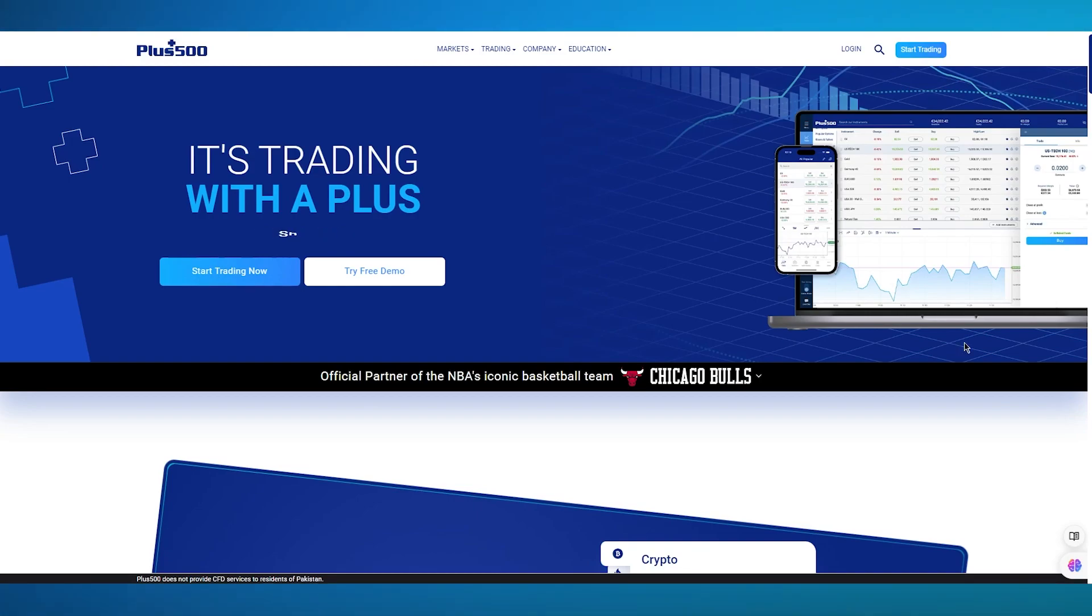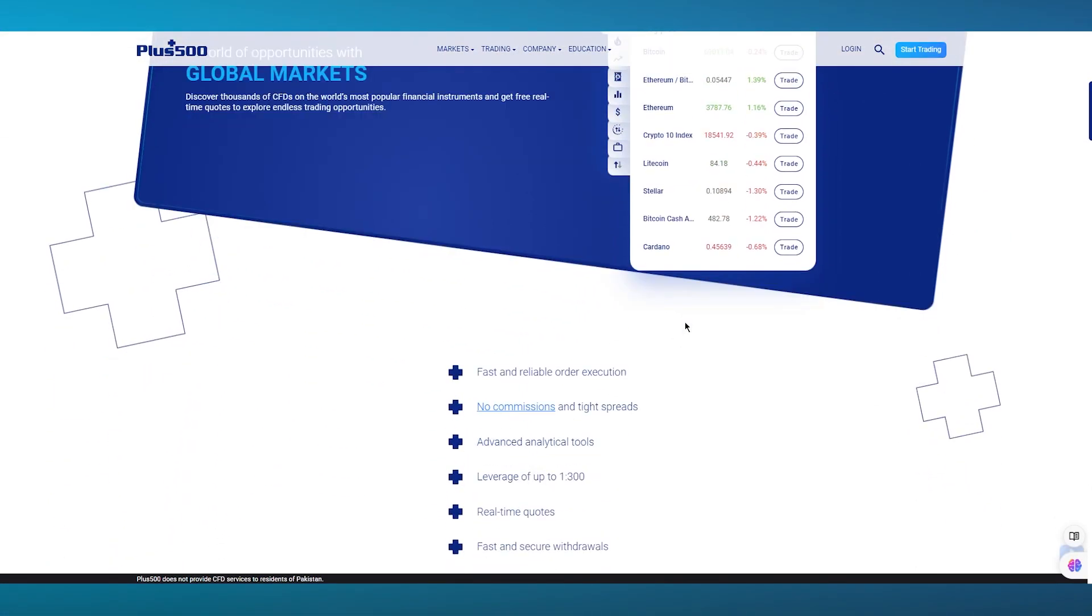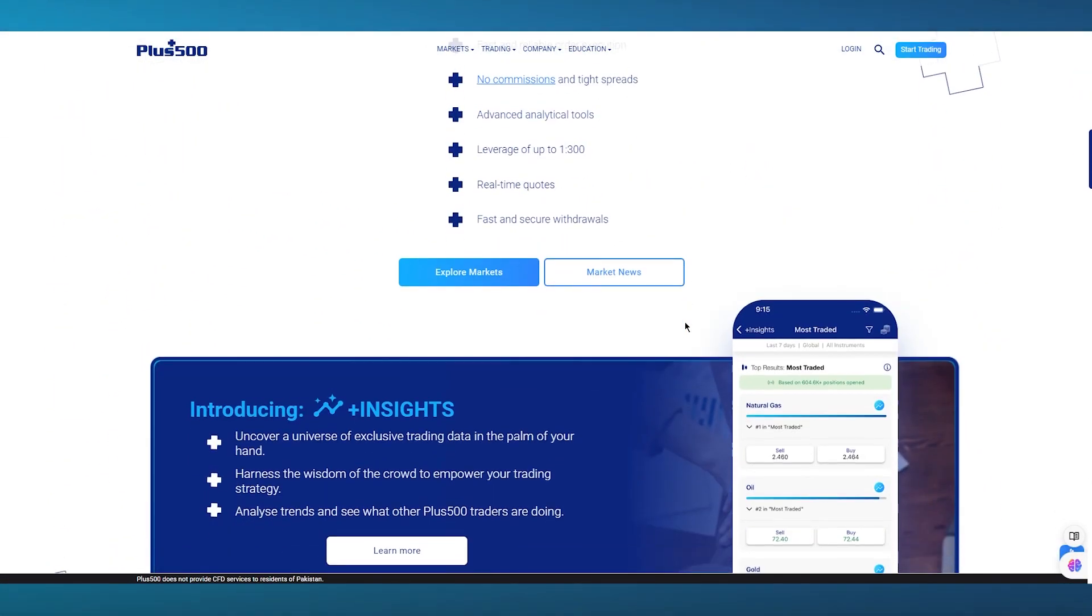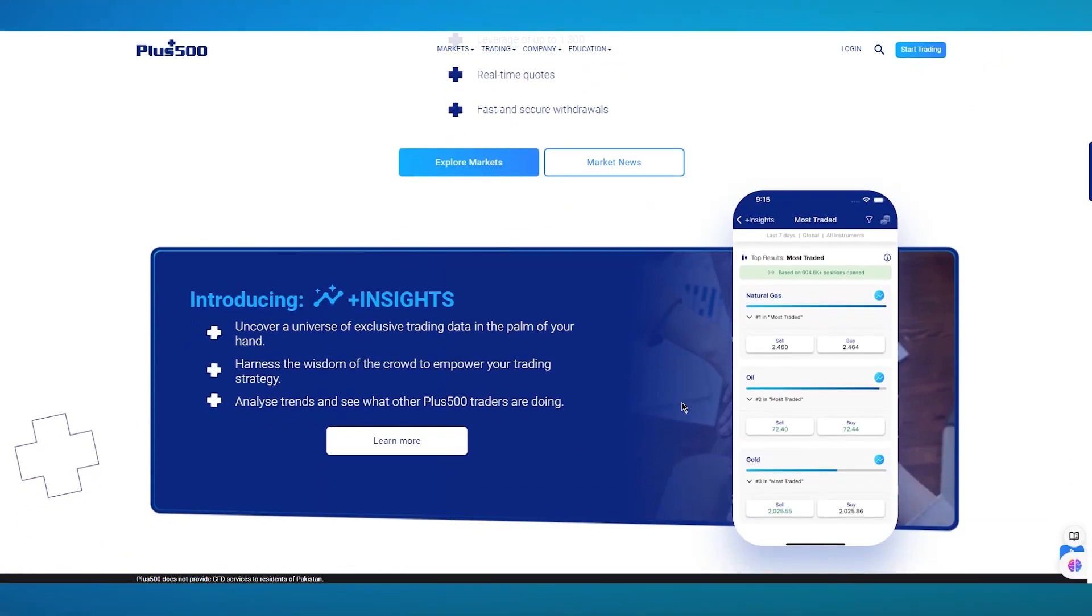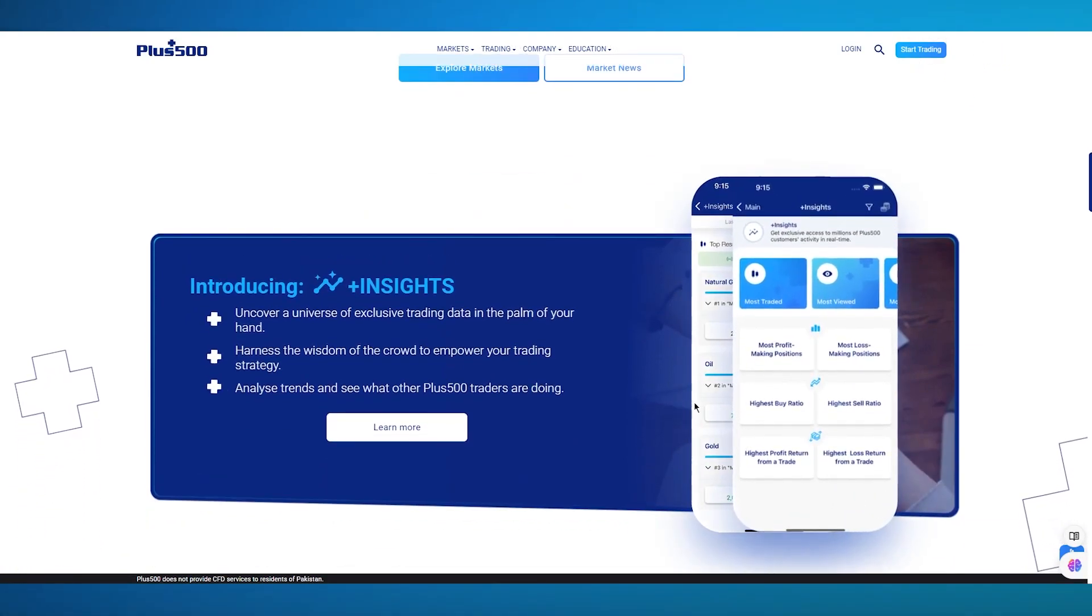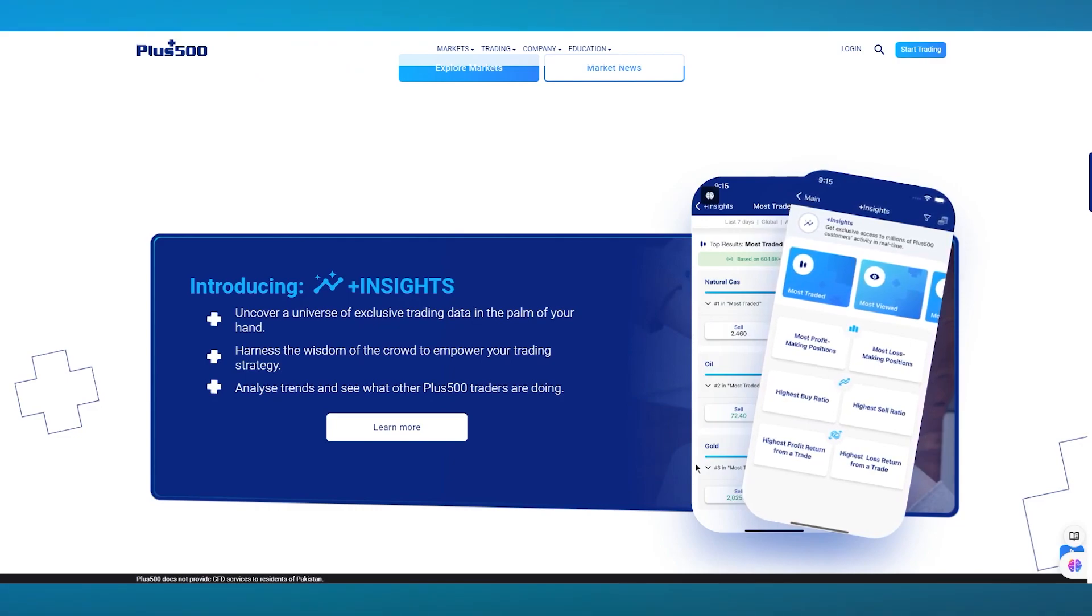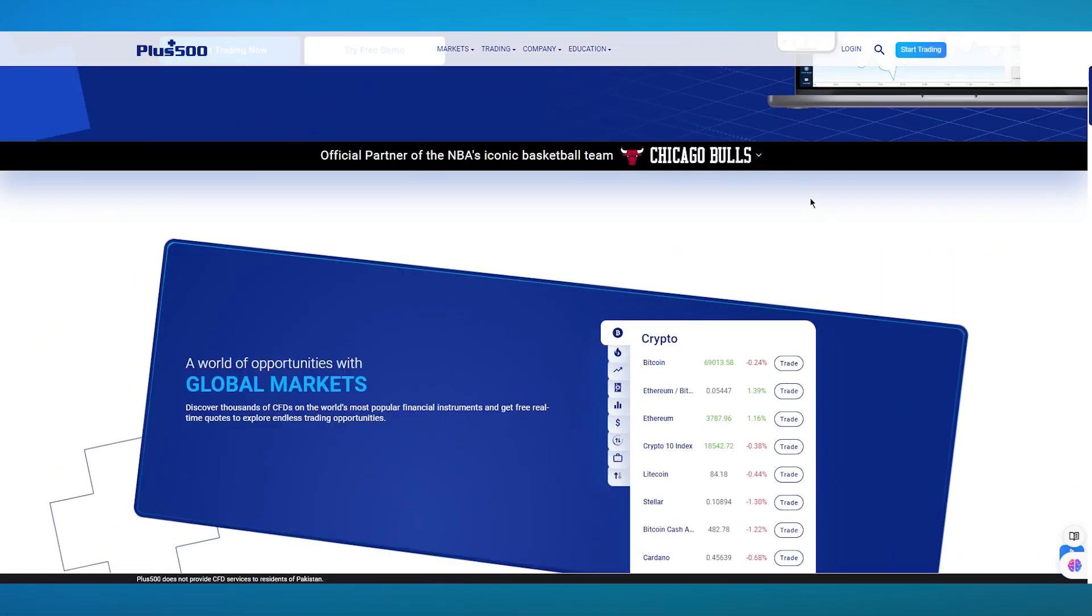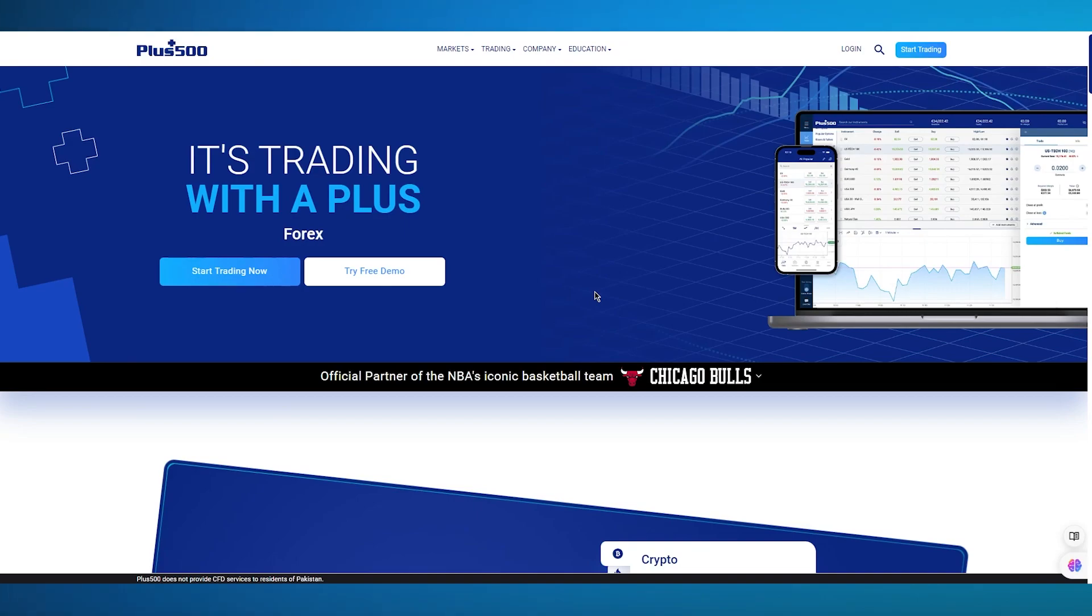It's known for its very user-friendly interface and wide range of trading instruments. This platform offers an intuitive trading experience with features like tight spreads, leverage options, and a free demo account for practice, which is pretty amazing. Instead of starting your trading immediately, you can go ahead and try a free demo to actually learn how to trade.